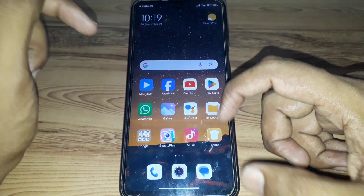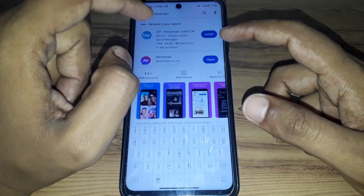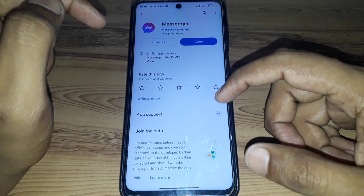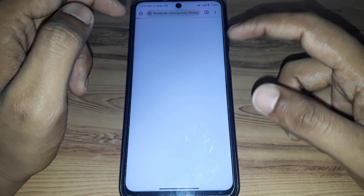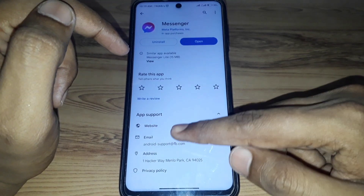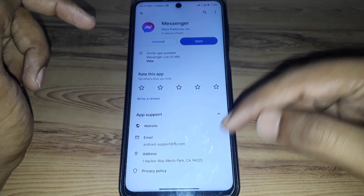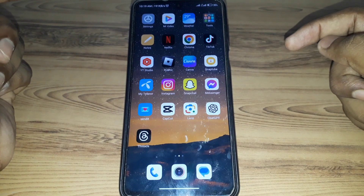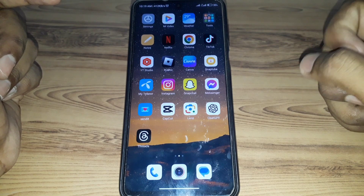If the Notes feature is still not available, you can open the Play Store again, open Messenger, go to App Support, and go to their website. You can ask for help there — they can help you in a better way. Moreover, you can also email them through the app support, explaining that you didn't get the Notes feature on your Messenger. In this way, you can get that Notes feature as soon as possible.